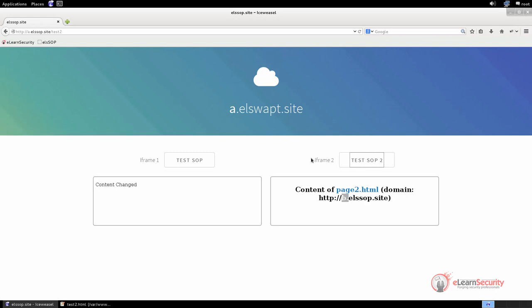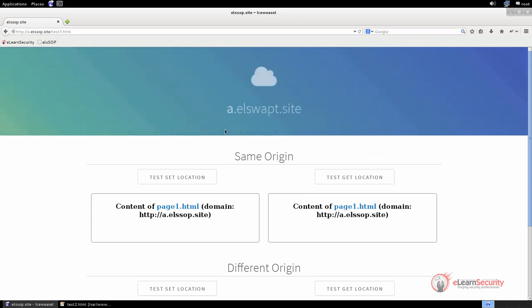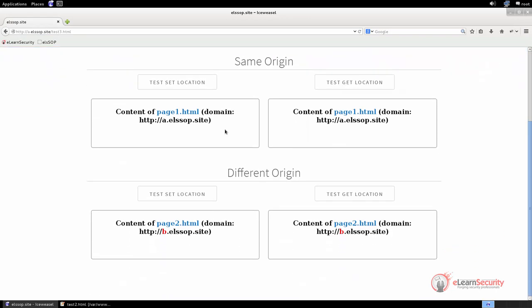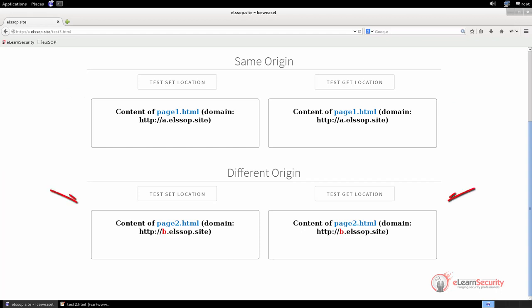What we want to test now is one of the few exceptions to the same origin policy that applies to the object named location. To do this, let us open the page test3.html, which is still stored on the domain a.elssop.site. Here we have four iframes and four buttons. In the first two iframes, we are loading document page1, which is in the same domain as the current document. The other two iframes load document page2.html, which is stored on a different domain, b.elssop.site. We have buttons for setting the location via JavaScript and for getting its value.